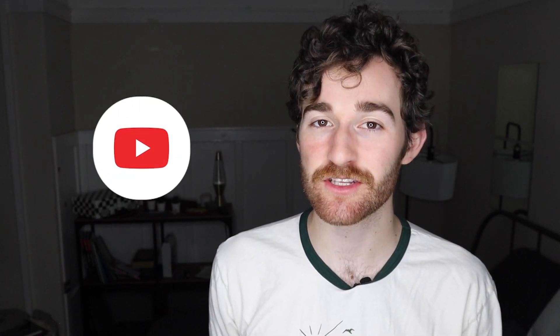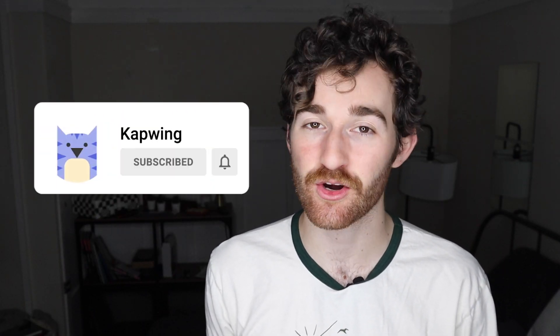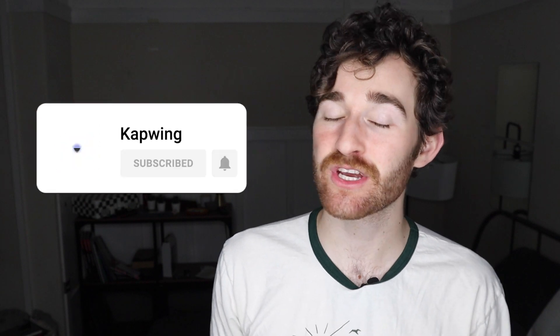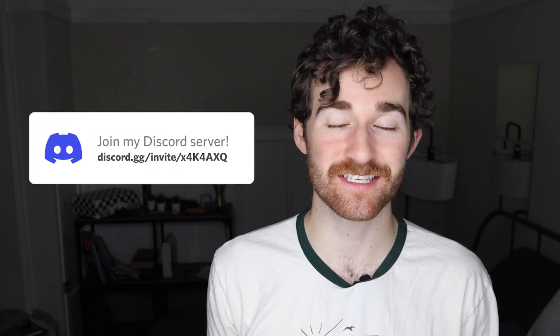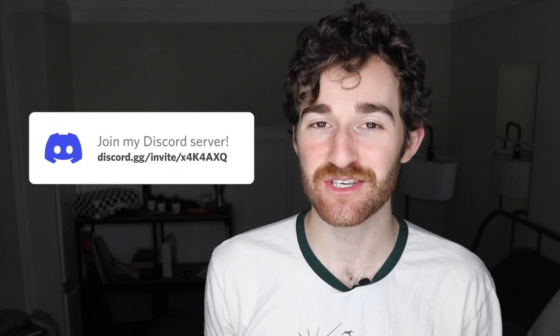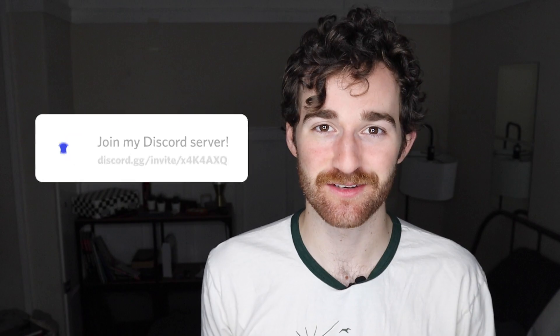Alright guys, that's it. Make sure to subscribe to the channel to join an online community of modern creators. Also check out our discord so you can keep up with other Kapwingers and the Kapwing staff. And I'll see you guys in the next one.